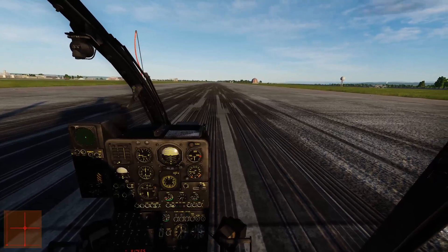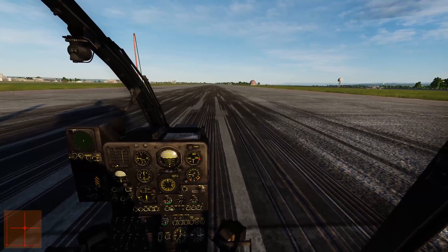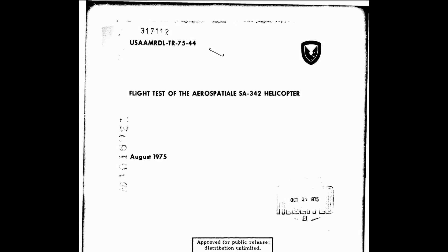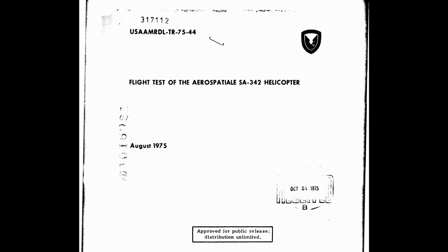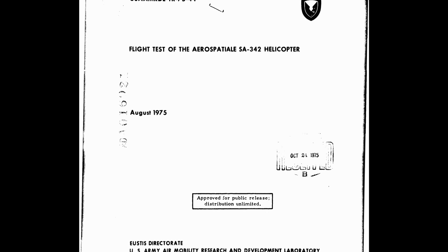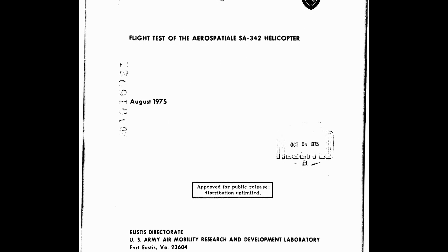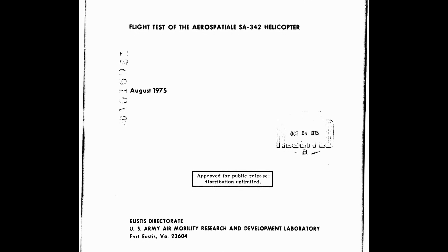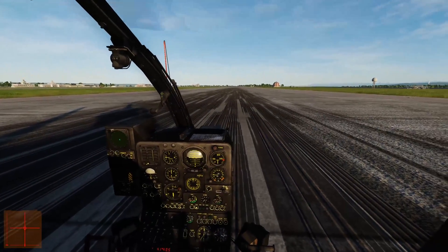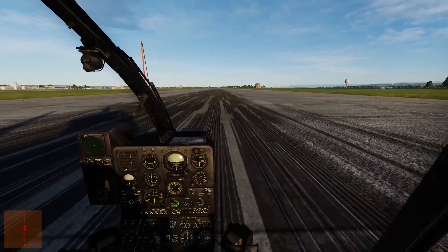Speaking of data, my primary reference for this is a flight test report titled "Flight Test of the Aerospatial SA-342 Helicopter." It was prepared by the Army Air Mobility Laboratory and released in August 1975, about 45 years ago. Yeah, the helicopter is that old.